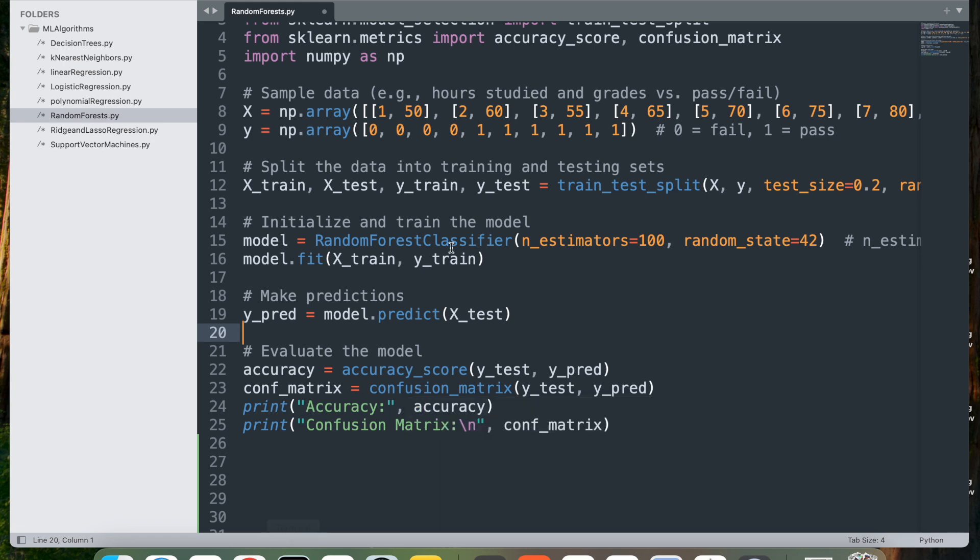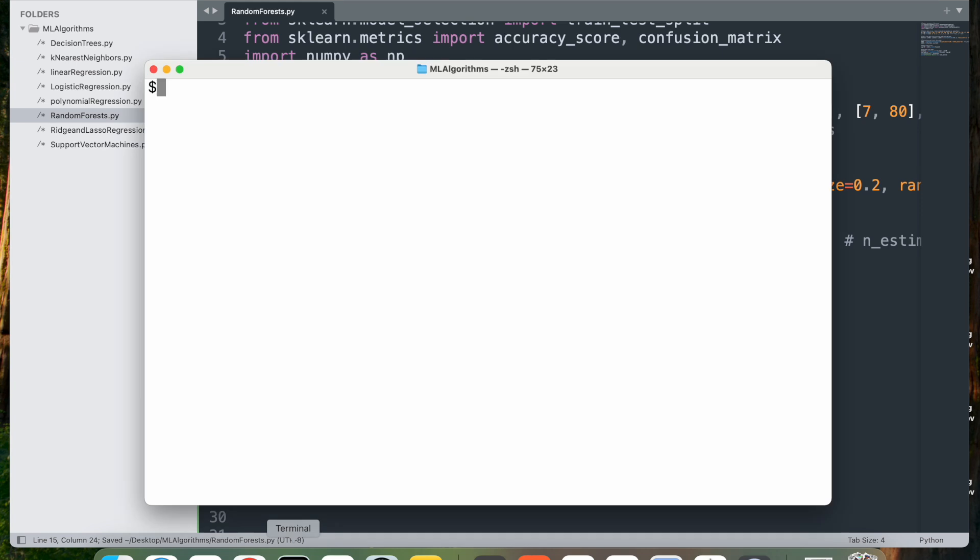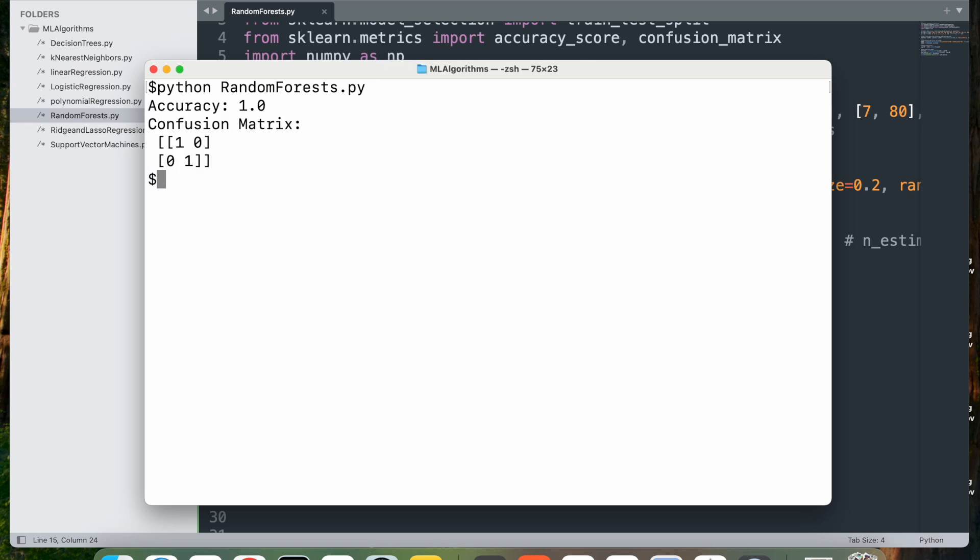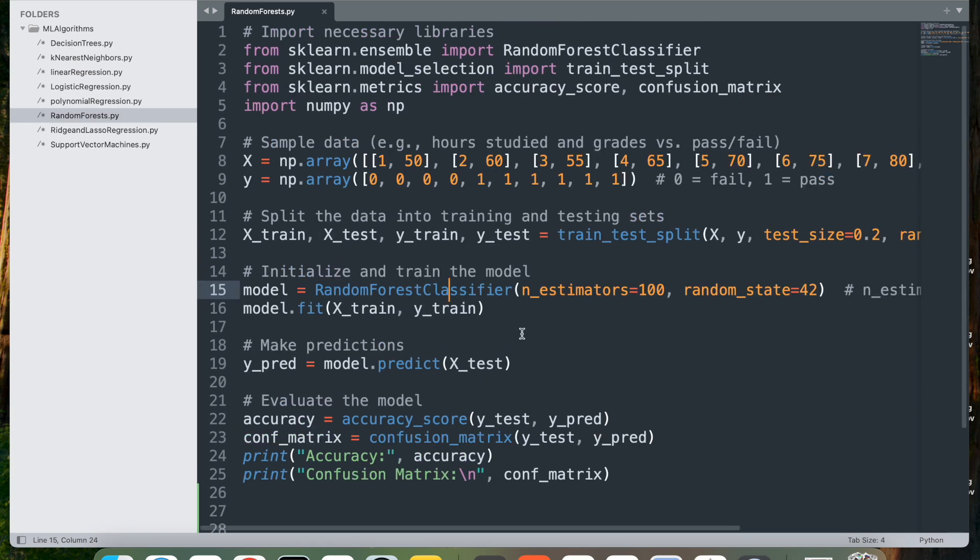Let's run this. Save it first. Go ahead and say python RandomForests.py, and there you go, we have the accuracy and confusion matrix. If you were able to follow along, that's good. If not, if you have any questions or any problems, let me know and I'll get back to you.